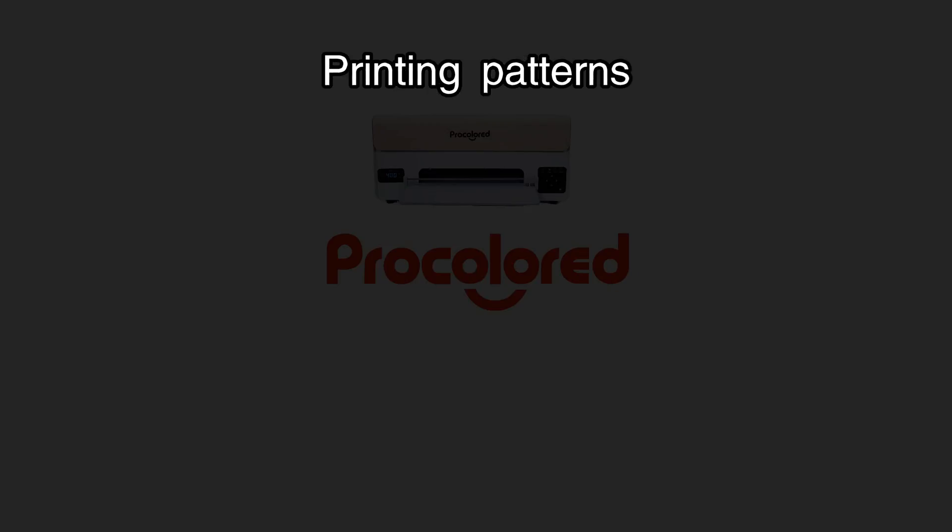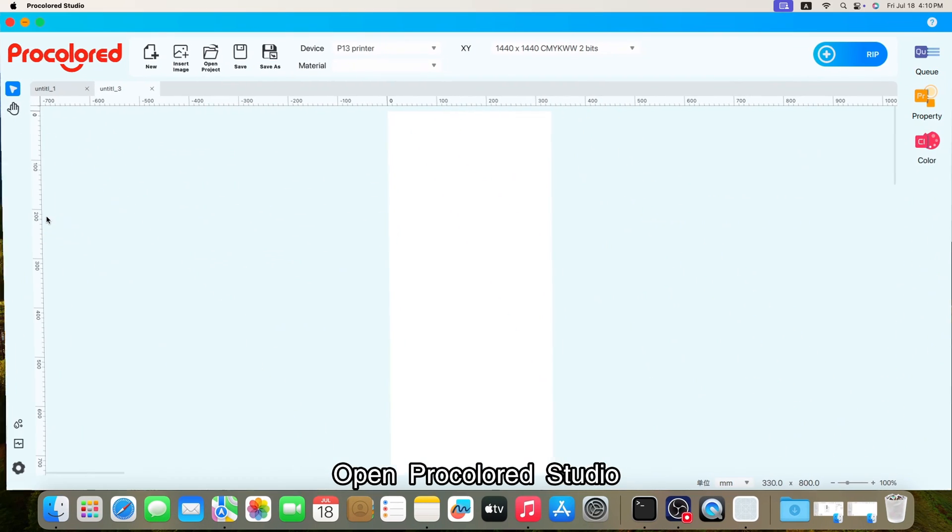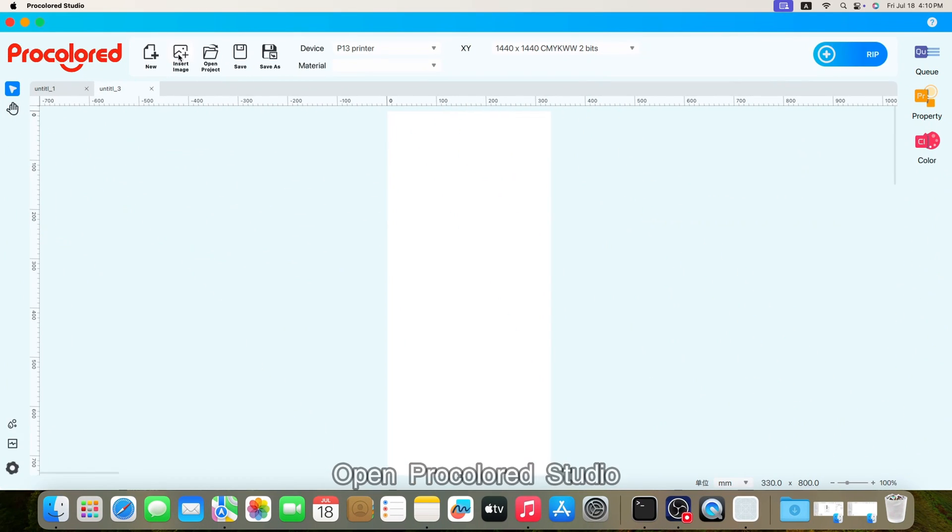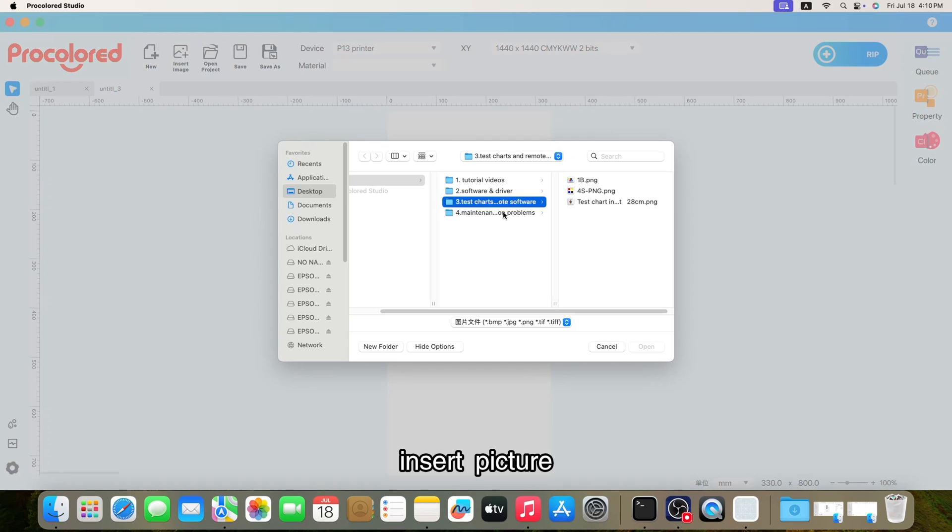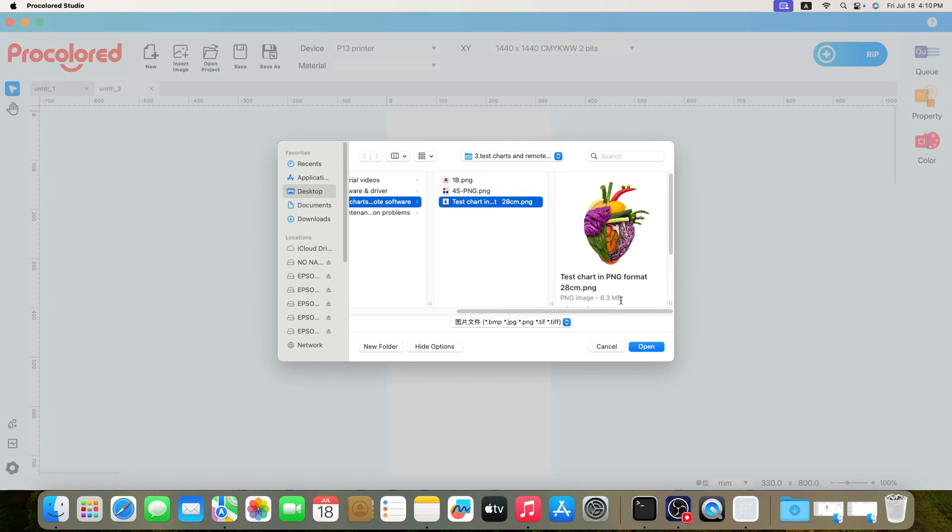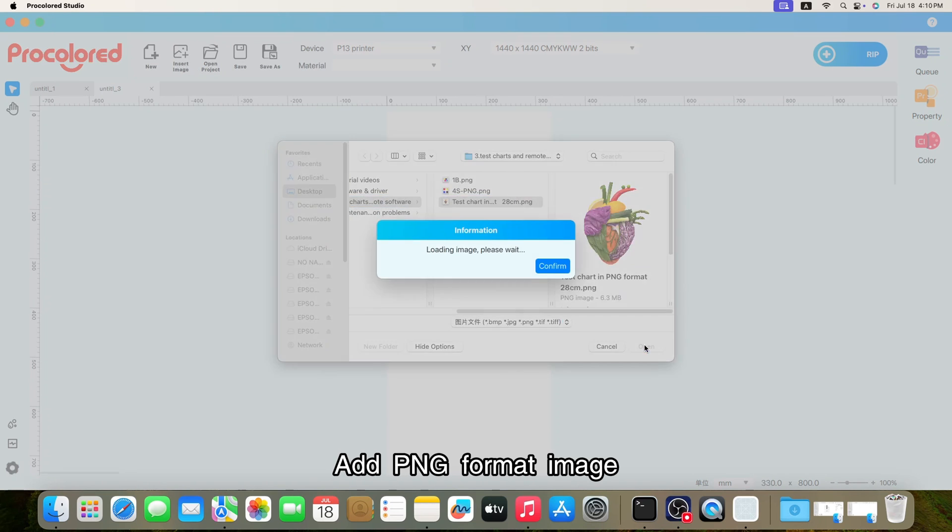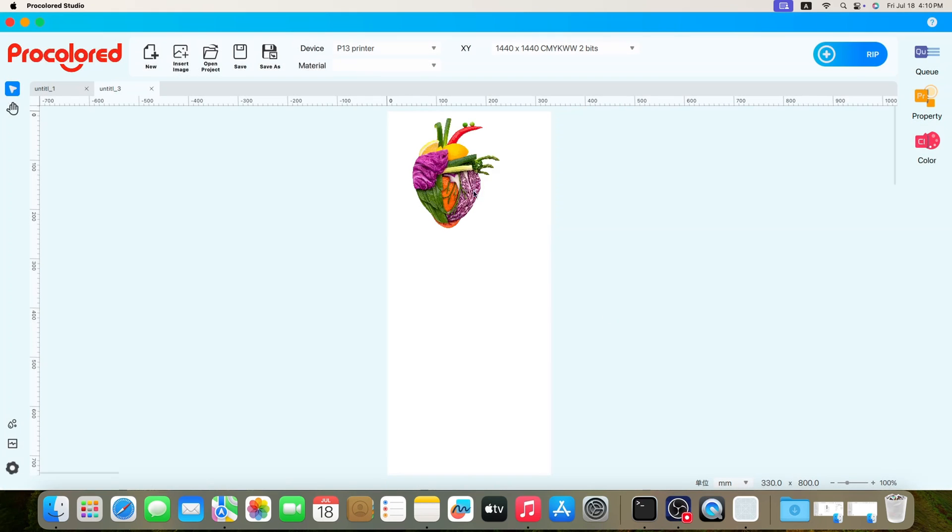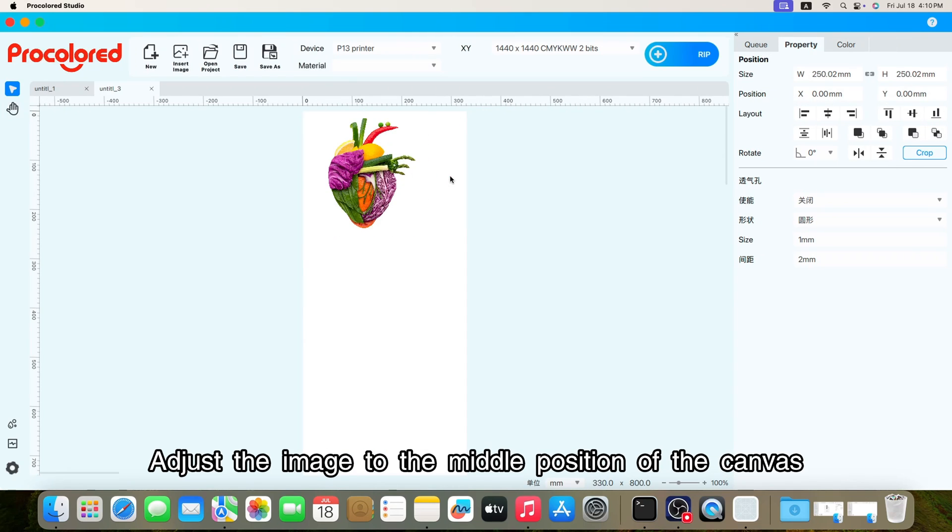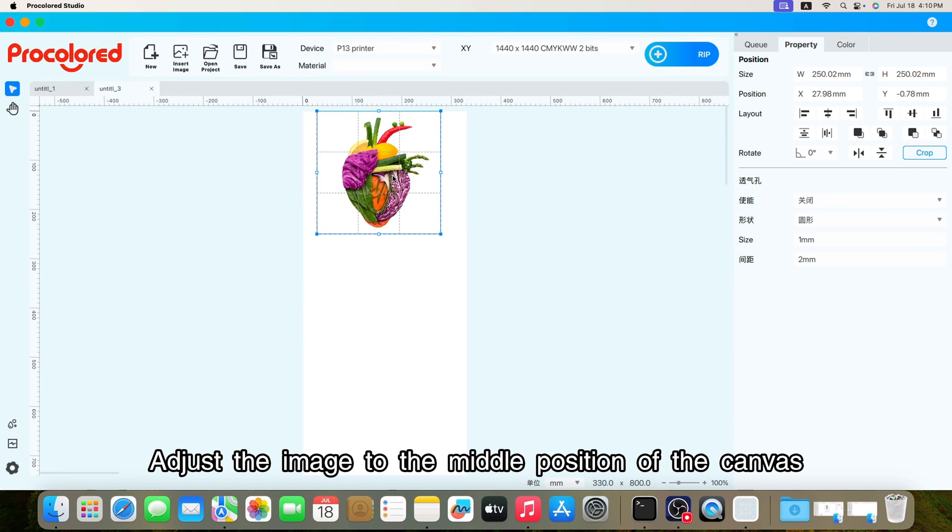Printing patterns. Open Procolored Studio. Insert picture. Add PNG format image. Adjust the image to the middle position of the canvas.